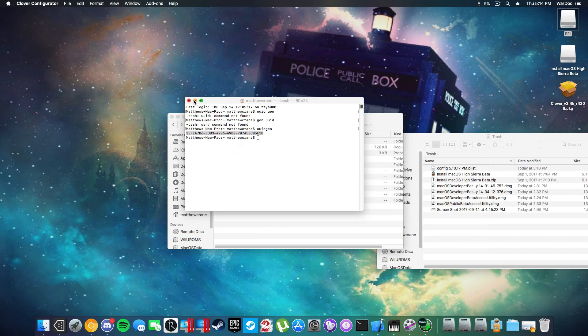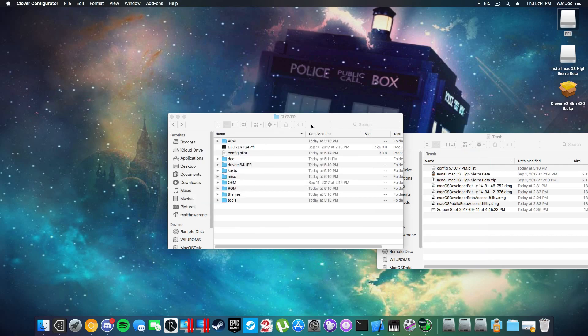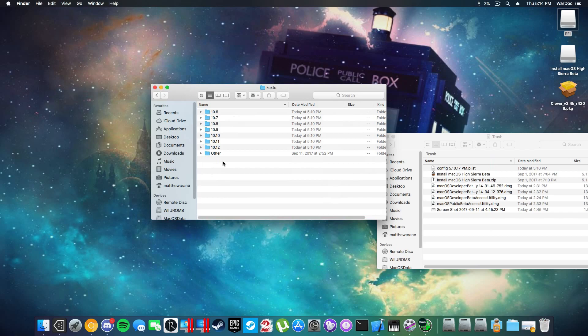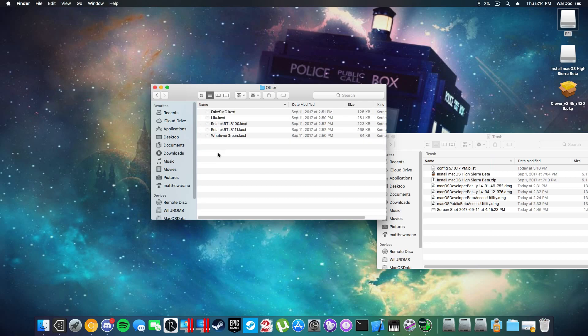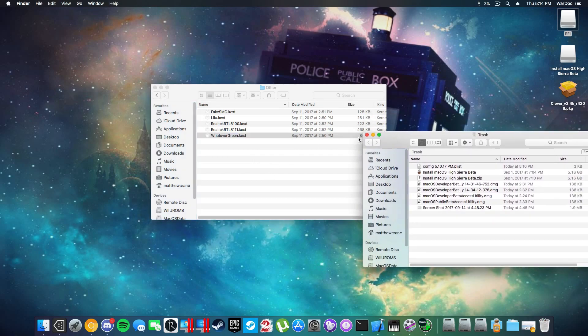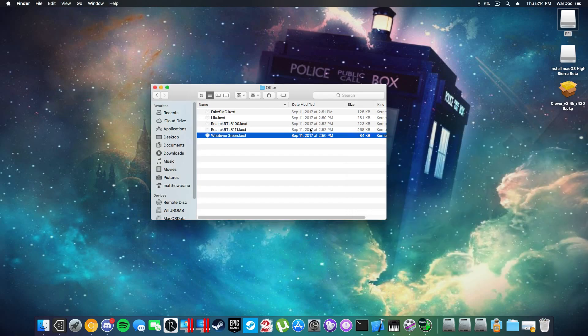Next you're going to need to get your kexts in there. I'm going to include FakeSMC, RealtekRTL, the IntelMausi kexts, and the Killer Network kexts. Those are the only three, so there's going to be two Realtek, one Intel, and one Killer Network. I'm also going to include Lilu and WhateverGreen if you're an AMD user. If not, don't bother with those kexts at all.